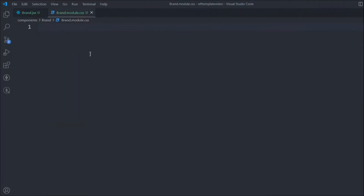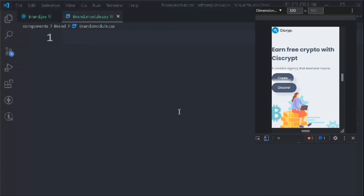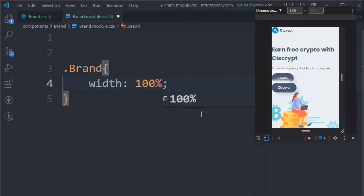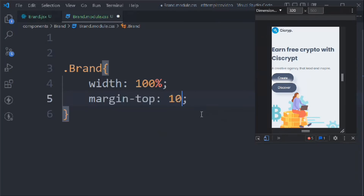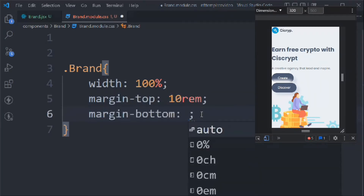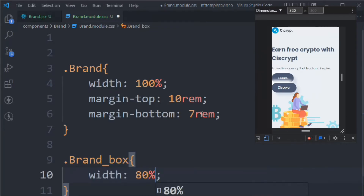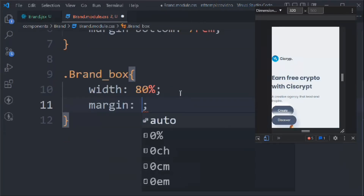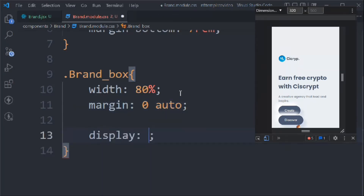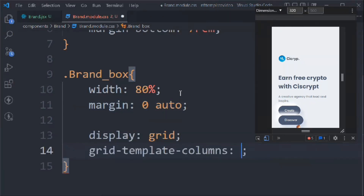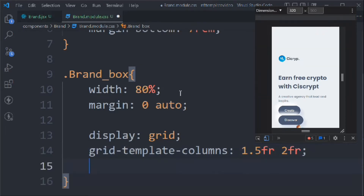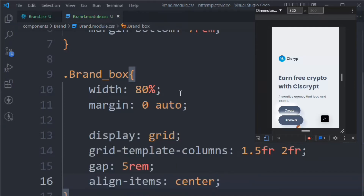Let's save it and come back to the application — we have the image, buttons, titles, and logo. Now let's go to the CSS file. We'll target 'brand' first: width 100%, margin-top 10rem, margin-bottom 7rem. Then 'brand-box': width 80%, margin 0 auto, display grid, grid-template-columns repeat(1.5fr, 2fr), gap 5rem, align-items center.